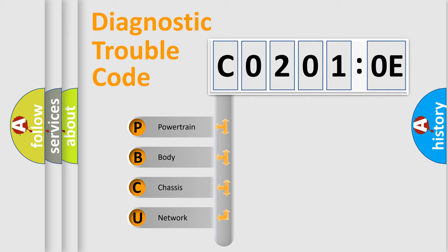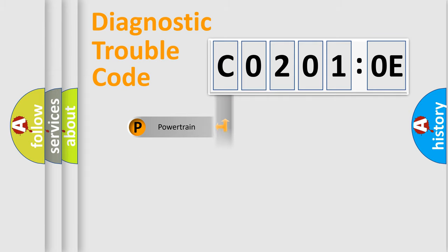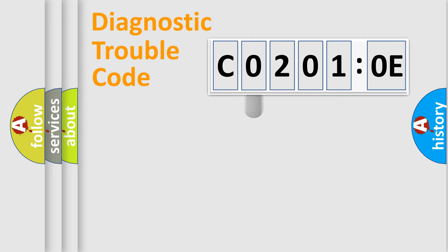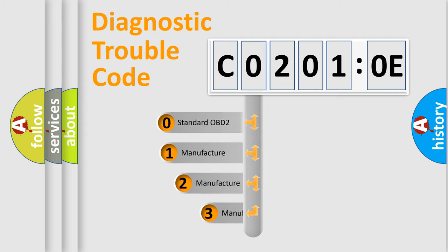We divide the electric system of automobile into four basic units: Powertrain, Body, Chassis, and Network. This distribution is defined in the first character code.